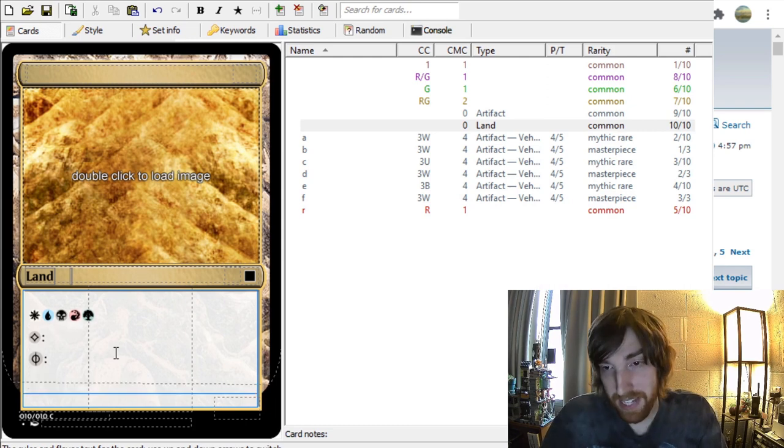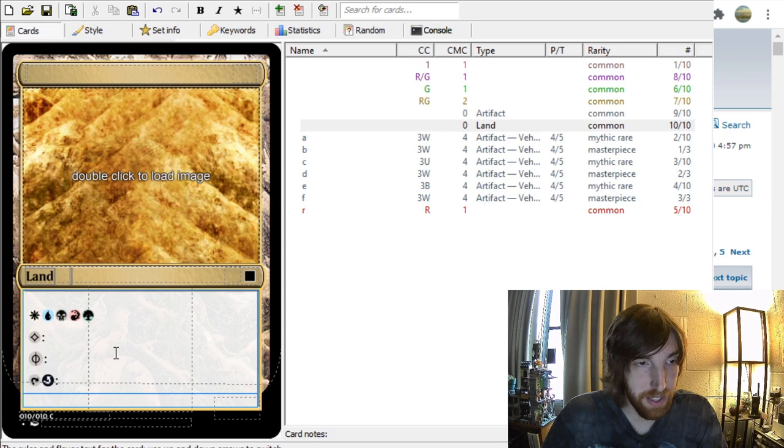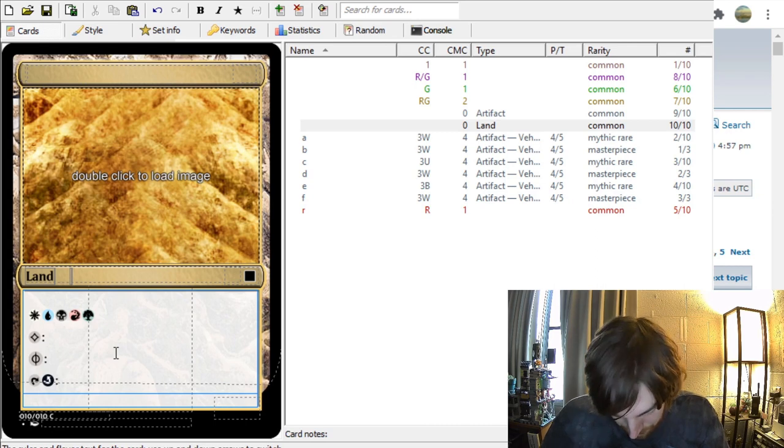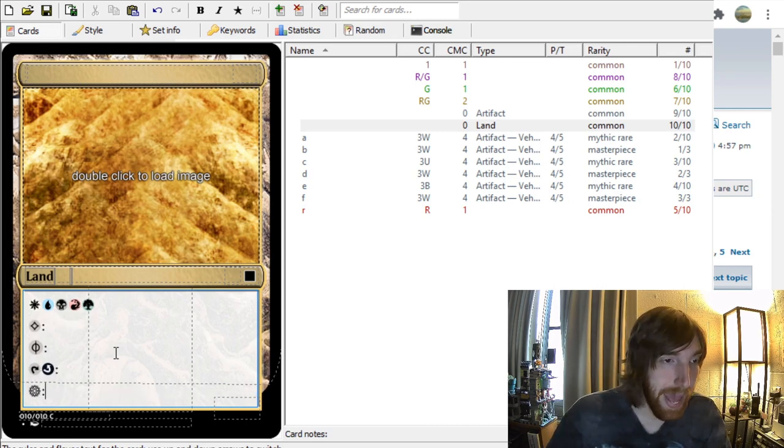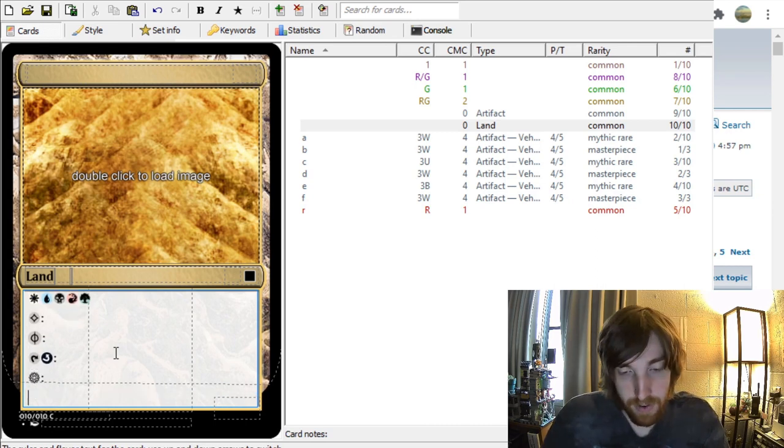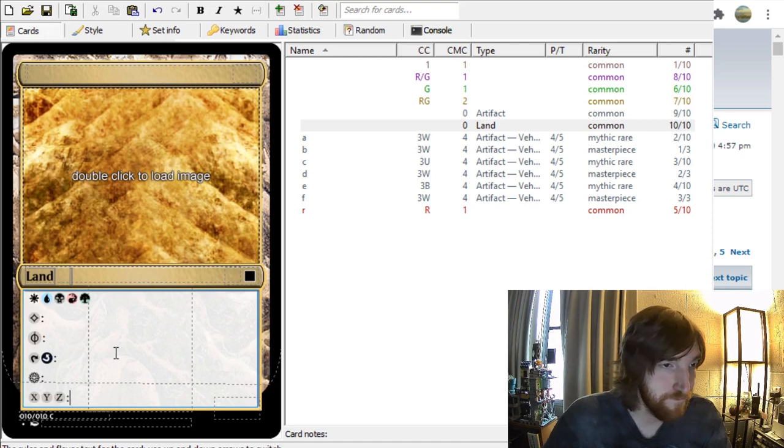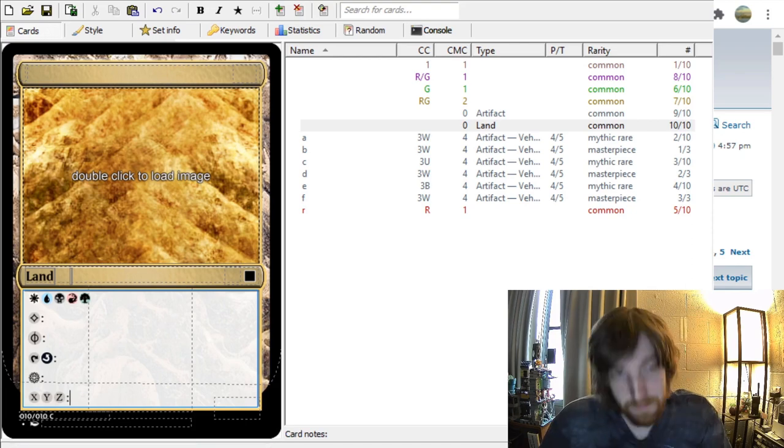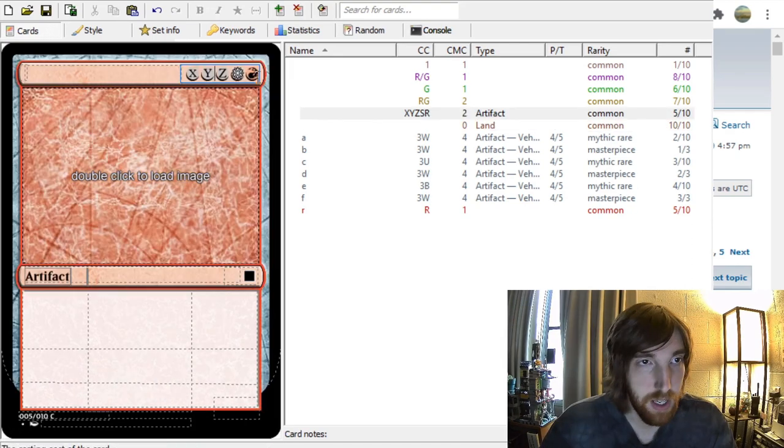Other important ones to know are colorless is a C. Phyrexian mana is an H. For tap and untap, you've got T and Q, respectively. For snow, S. And for variables, you've got X, Y, and Z. So, those are how you make various symbols.